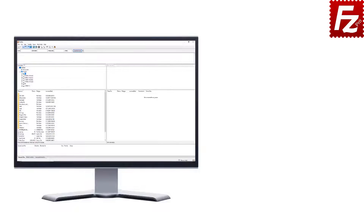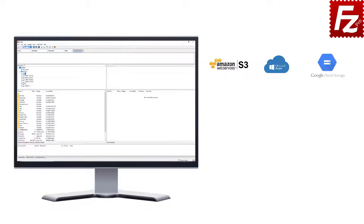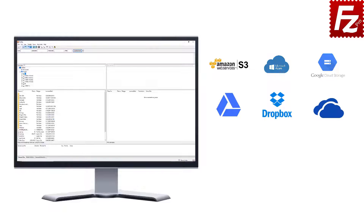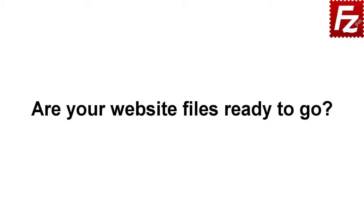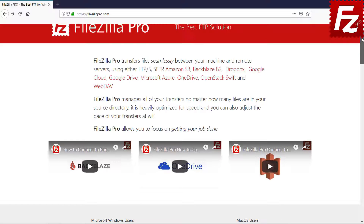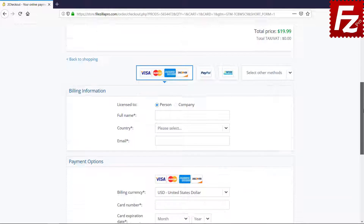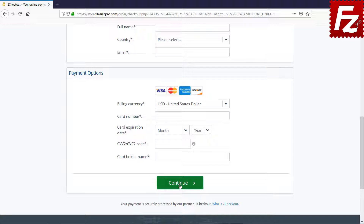FileZilla Pro is fast and reliable. Plus, it supports a variety of other cloud protocols: Amazon S3, Microsoft Azure, Google Cloud Storage, Google Drive, Dropbox, Microsoft OneDrive, OneDrive for Business, Amazon EC2, Backblaze B2, WebDAV, and SharePoint. Are your website files ready to go? Time to get your copy of FileZilla Pro. Go to FileZillaPro.com and buy it with confidence. See you at the next video of the FileZilla Pro series.